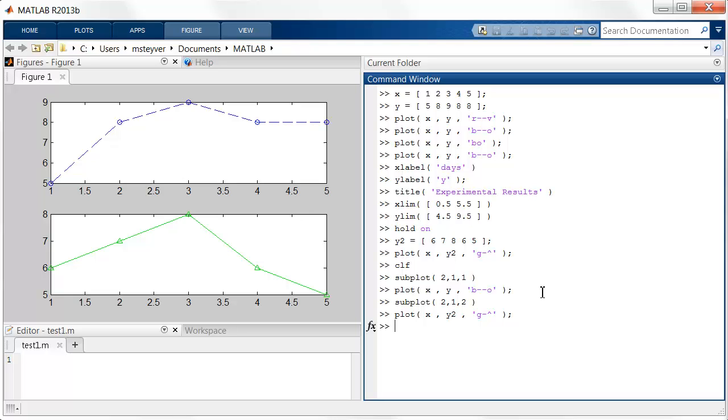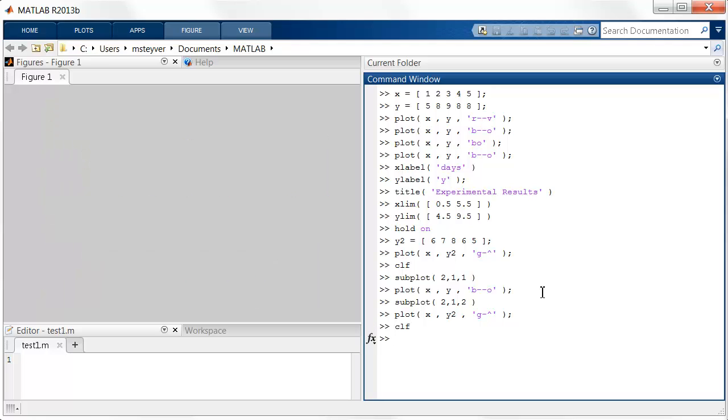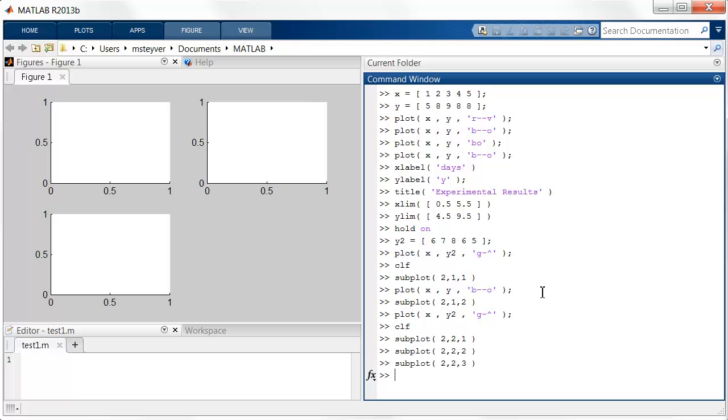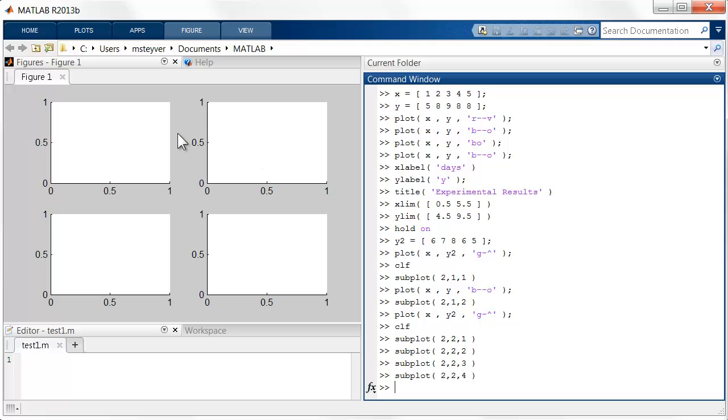Now suppose I don't like this particular organization, and I want a different organization. Let's clear the figure, and I can create a different way to arrange the panels. Let's say I want a two-by-two organization. So now you can create the various subpanels as follows. Note that the indexing 1, 2, 3, 4 is going horizontally. So this is number 1, this is number 2, this is number 3, and this is number 4.